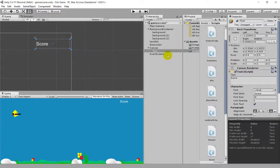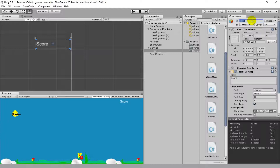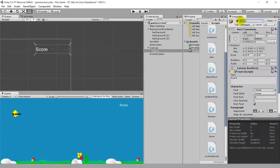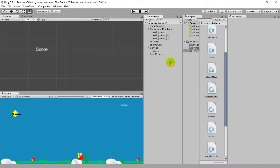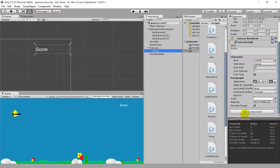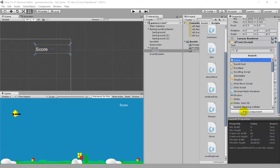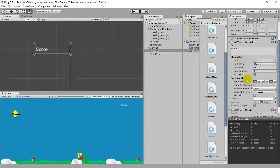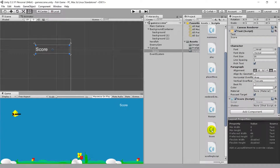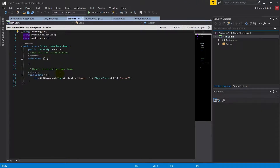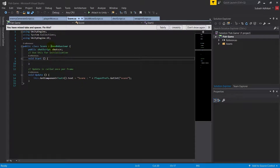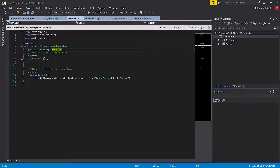Since this is a score display, I'll rename the object to 'Score'. Then I'll use Add Component to find and attach the Score script. The Score script is now attached. You can find these scripts linked in the description below — I'll place a link there. In the Score script, you can see there is a variable I defined.